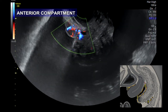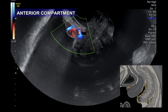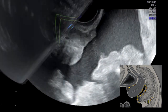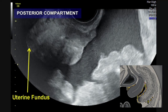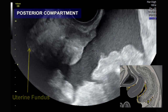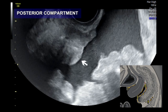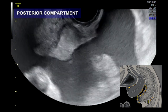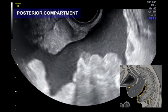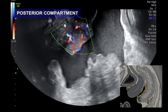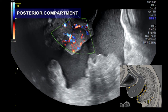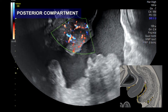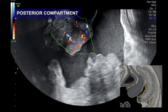The carcinomatosis is typically highly perfused, as we can see here. Moving to the posterior compartment, you can see an implant attached to the posterior uterine wall, infiltrating the sacro-uterine ligament. The carcinomatosis is highly perfused.